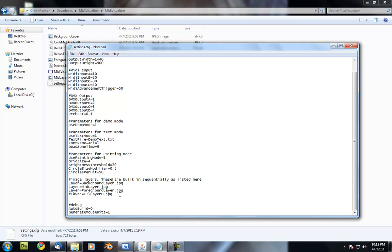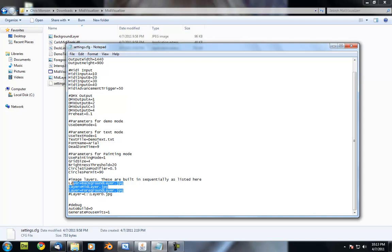And then we have image layers here and what this is is it allows us to set what layers we want the paint mode to build in. This can be however many images you want. Right now I've got it set up with three.